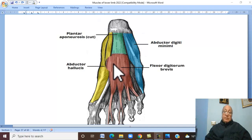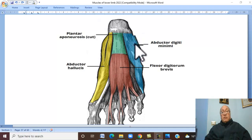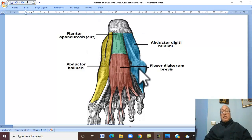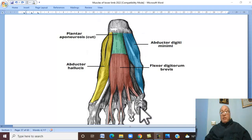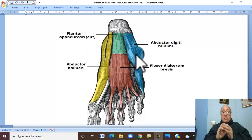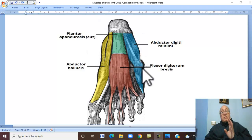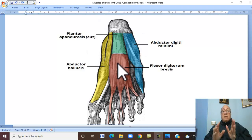The deep fascia on the medial aspect of the foot, over the muscle called abductor hallucis, is a thin fascia. Likewise, the lateral fascia over the muscle called abductor digitorum is also thin. Therefore, the deep fascia of the foot is formed of three parts: the medial and lateral parts are thin, while the central part is thick, forming the plantar aponeurosis.